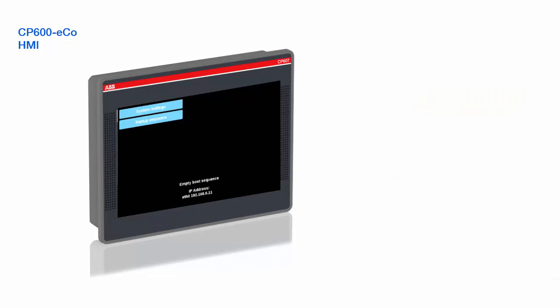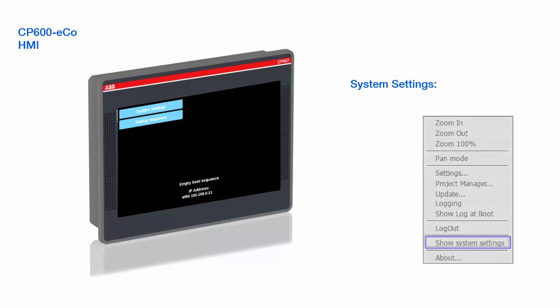When you power up the panel for the first time, the Runtime Loader window is displayed. The CP600 EcoPanels are delivered from factory without HMI runtime. The system settings interface is accessible on this window and allows configuration of system options. This interface could also be accessible in the context menu when runtime application is started.